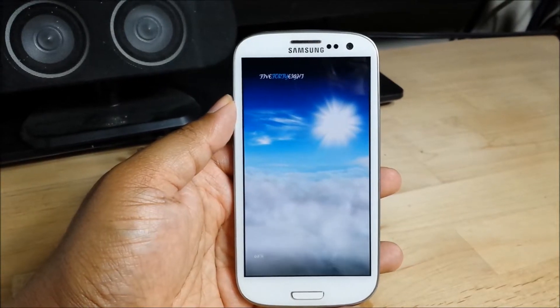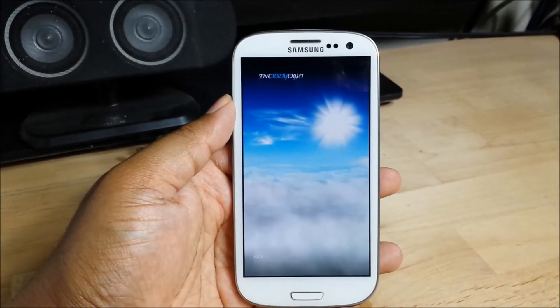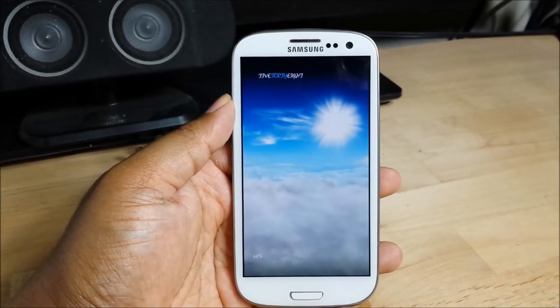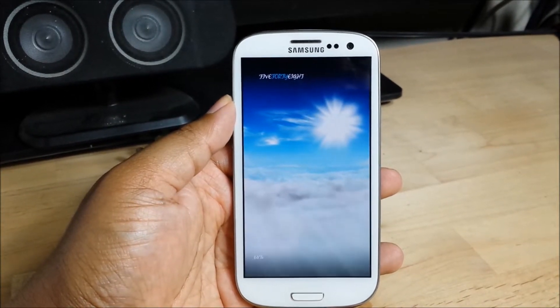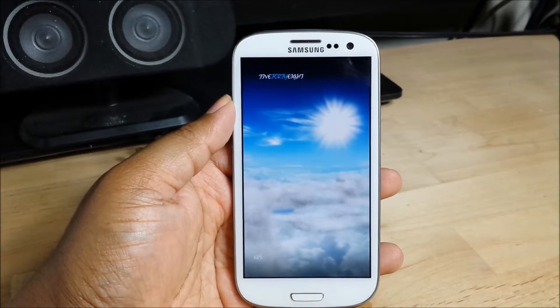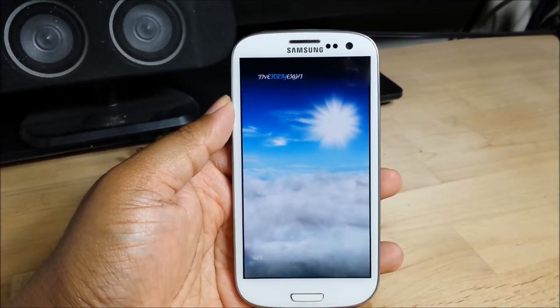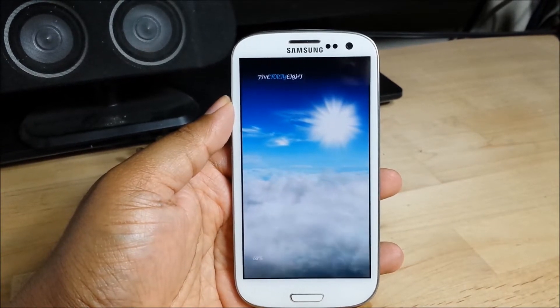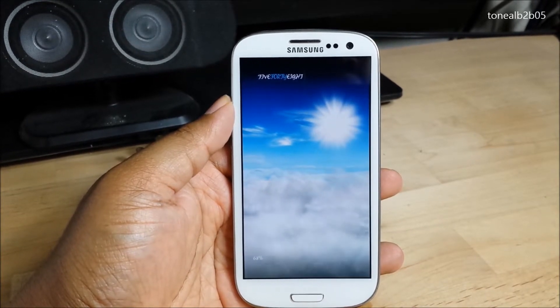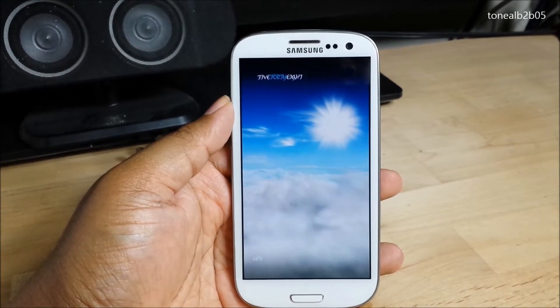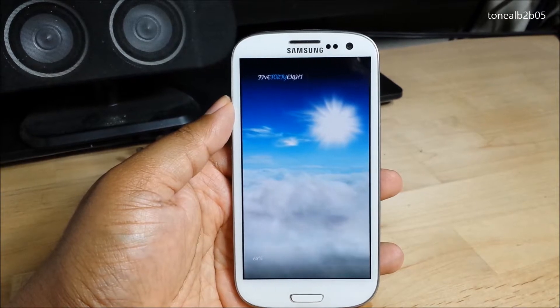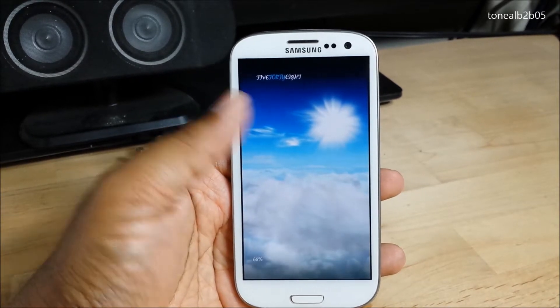What's up guys? This is my ultimate clean home screen setup utilizing Swipe Pad, Floating Notifications, Pi Controls, and Nova Launcher Prime.